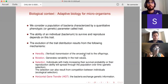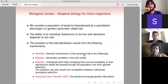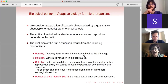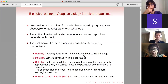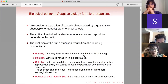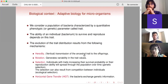I give you a few words on the biological context. We are interested in the modeling of adaptive biology, especially for microorganisms and especially for bacteria. We consider a population of bacteria which is characterized by a quantitative number — a parameter describing either the phenotype of the bacteria or its genetic properties.